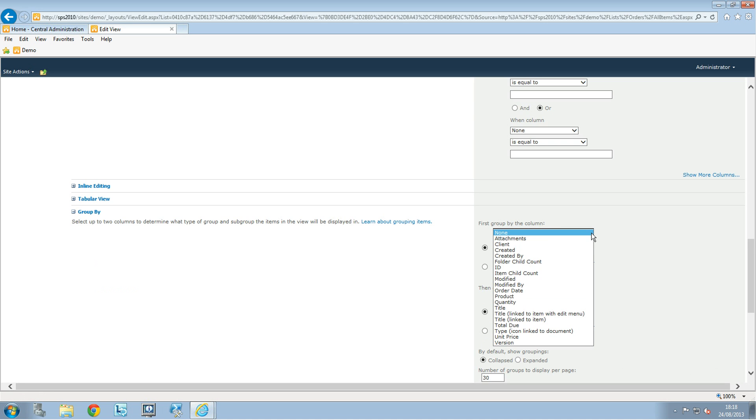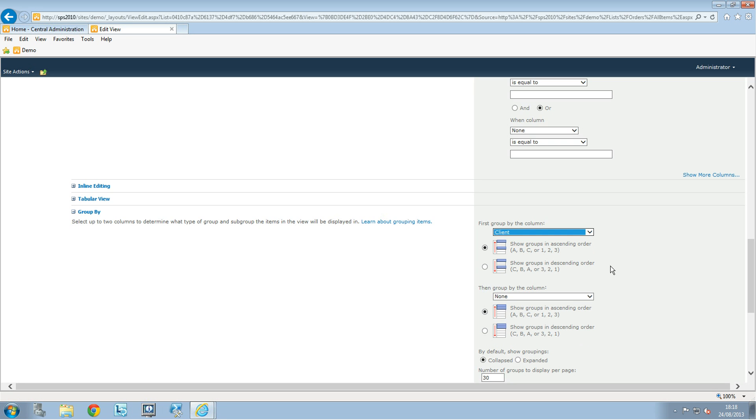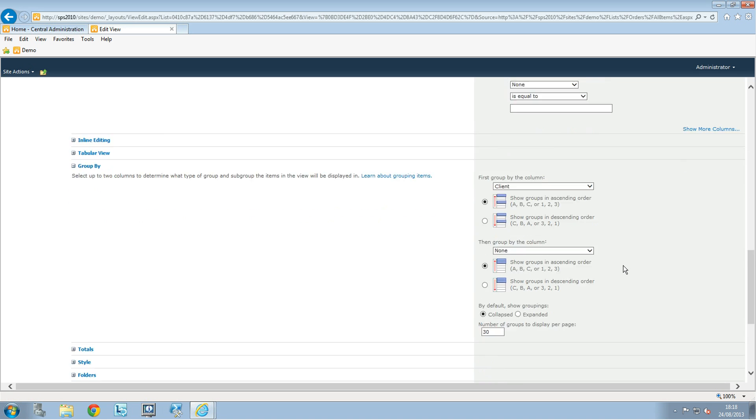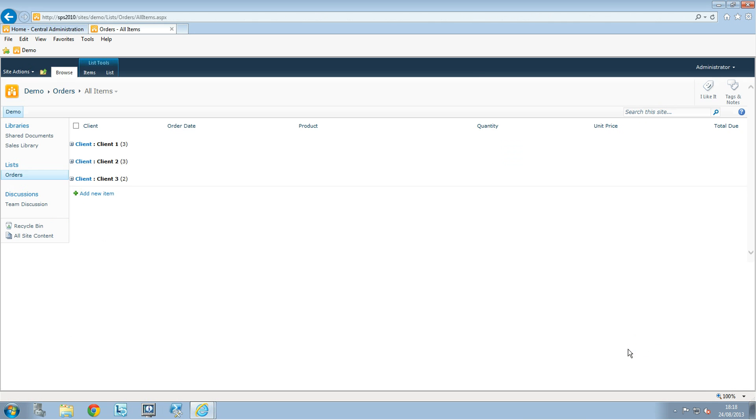We're going to choose, for example, we have the client columns that I've created earlier. We have the product quantity as well and the rest of my columns. We're going to choose the client and we can change this as well, but just to show you what it could be, and click on OK.